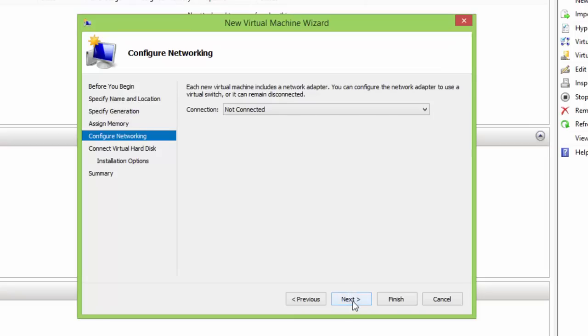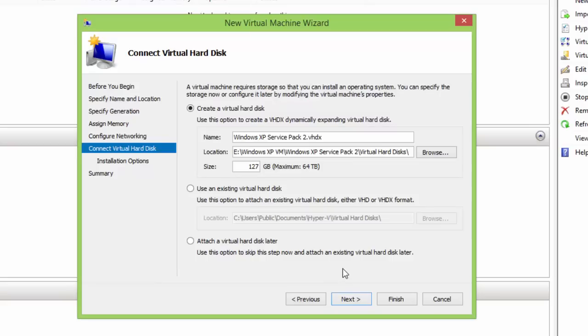Next is creating a new virtual hard disk, which will store the entire data of your virtual machine including the operating system. Make sure to provide sufficient disk space according to the operating system you are going to install, and the software and utilities that you are going to use on the guest operating systems.